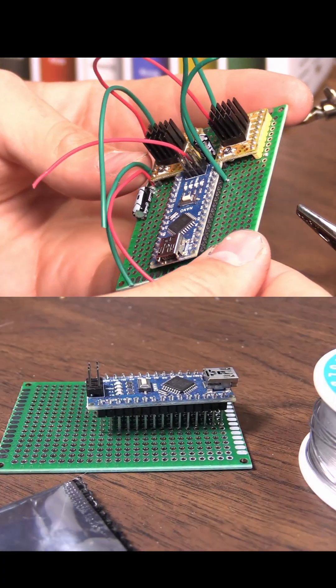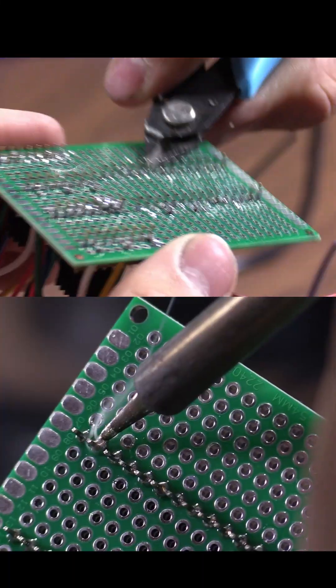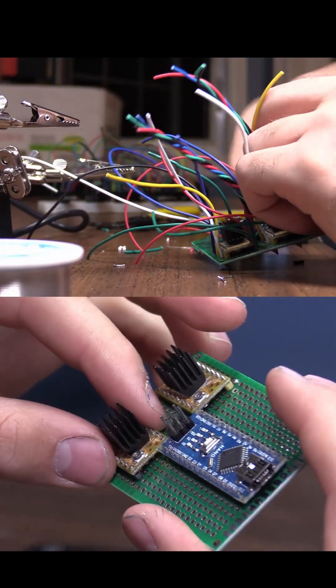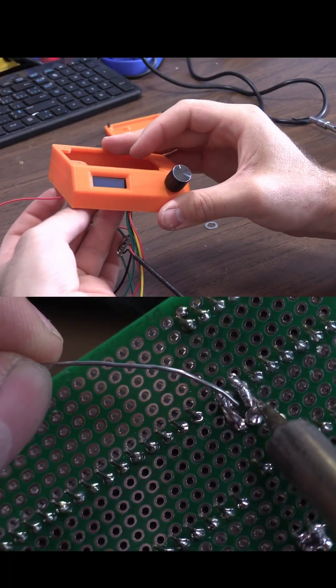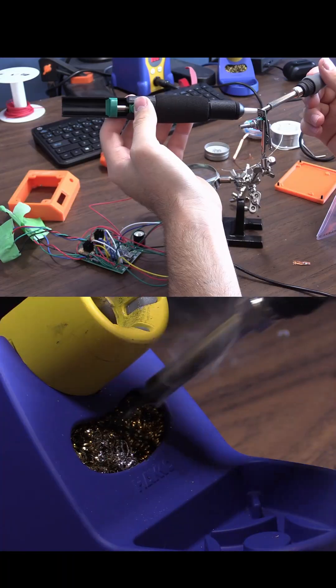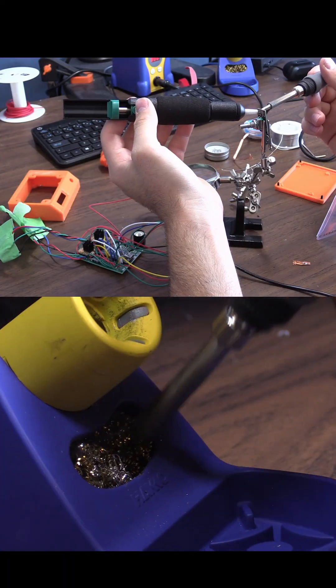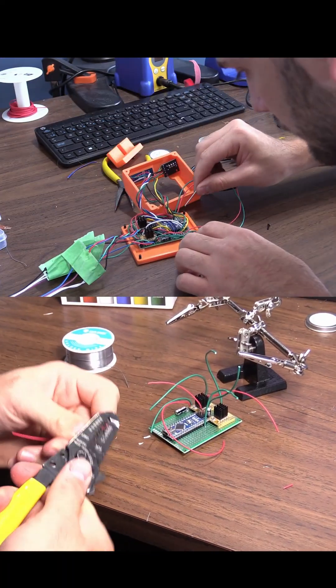First I spec'd out components and soldered them together on a PCB. This includes stepper motor controllers, Arduino, OLED screen, voltage regulators, and a control knob.